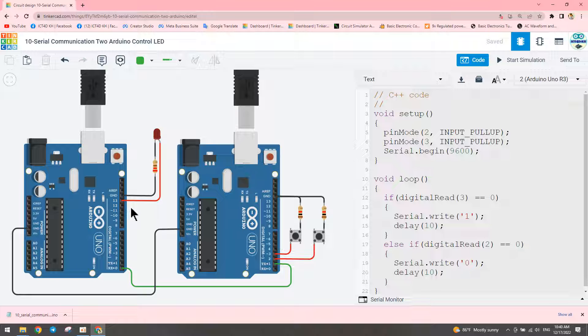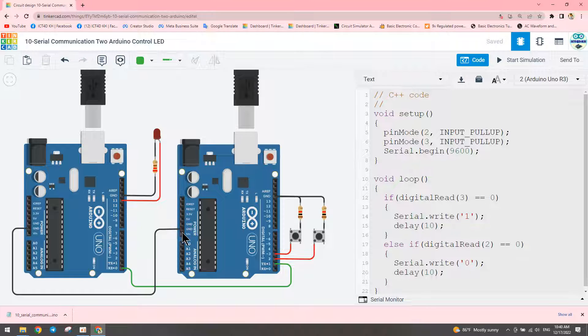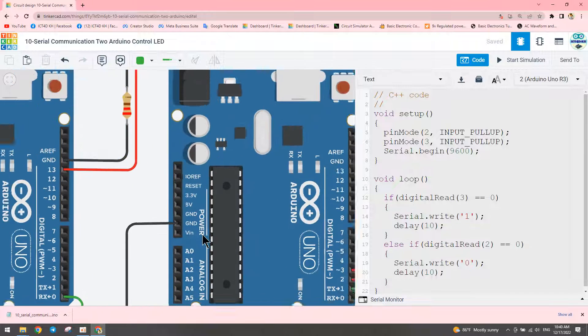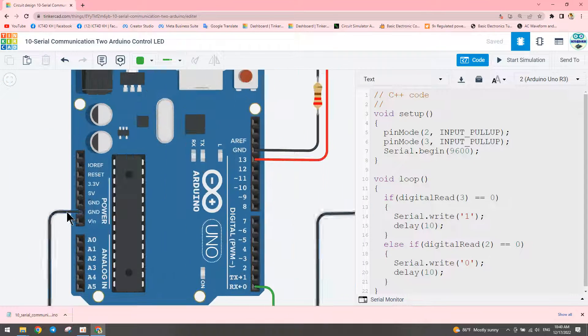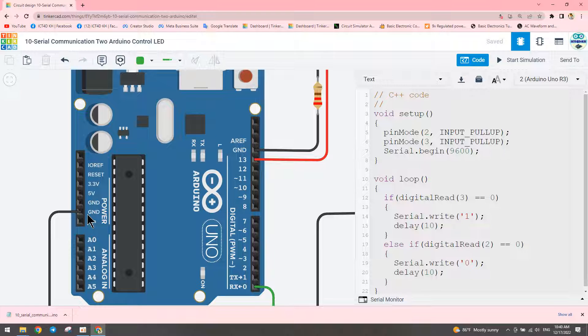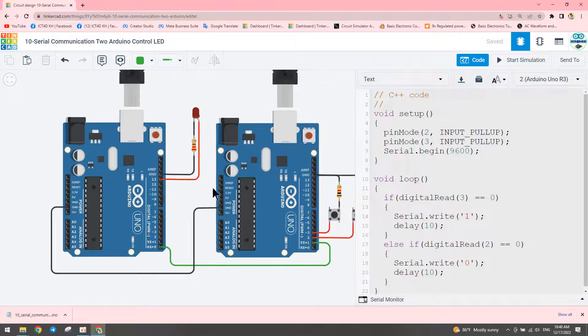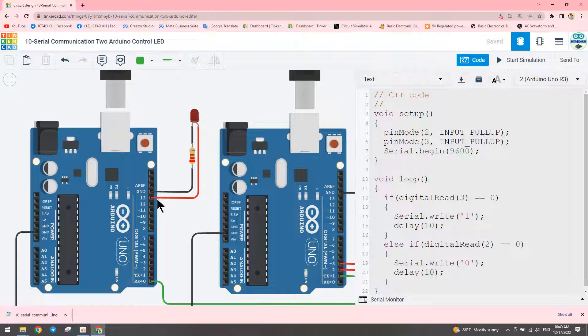For the connections, we need to connect the ground and power of the transmitter Arduino to the ground and power of the receiver Arduino. We also connect to pin number three out of the receiver Arduino with a resistor.